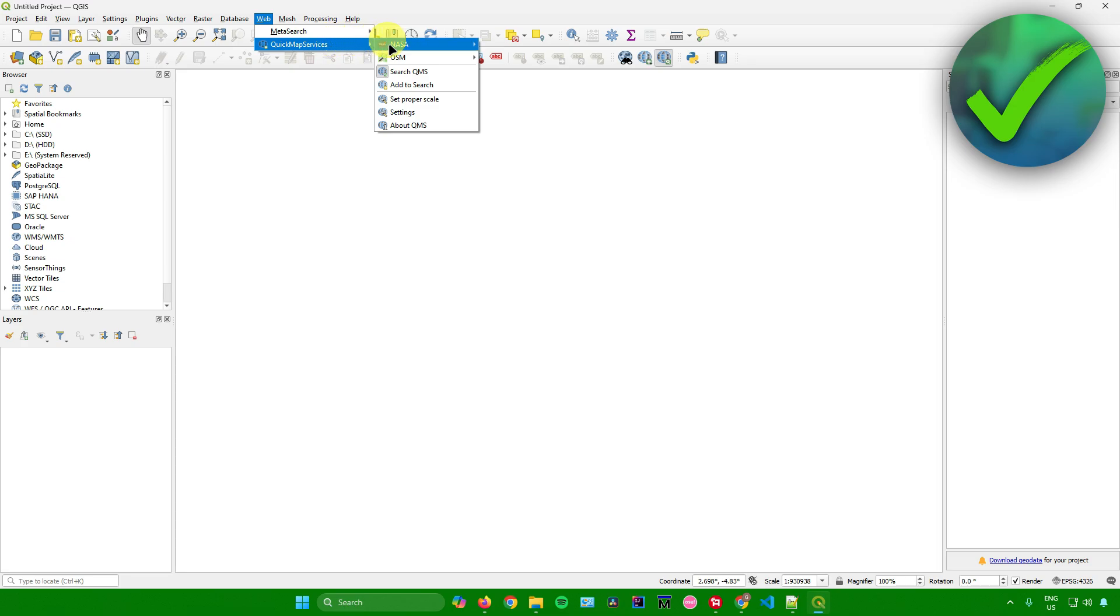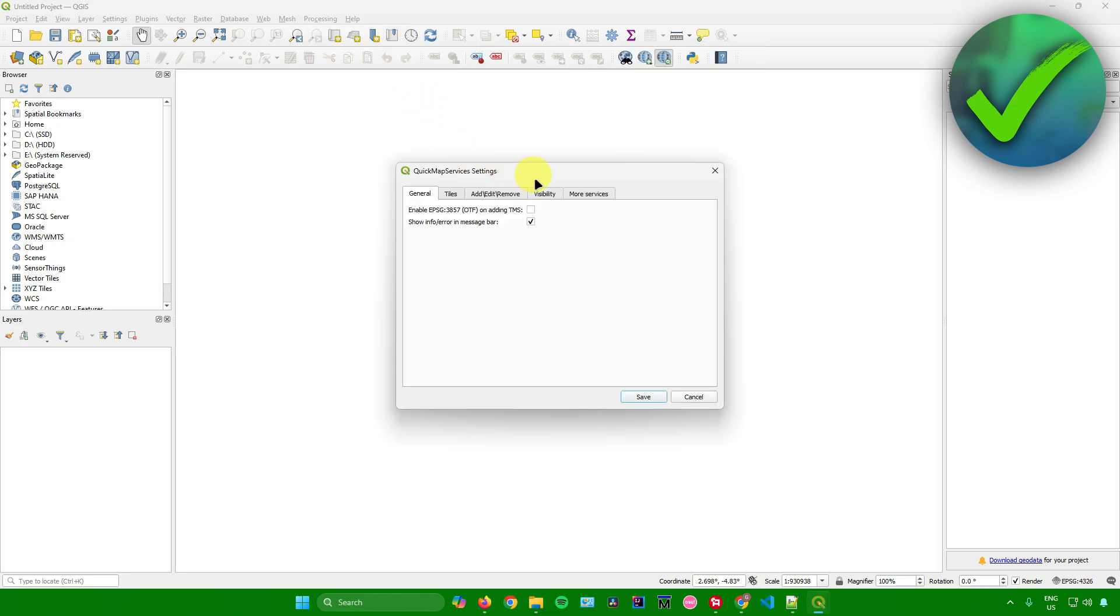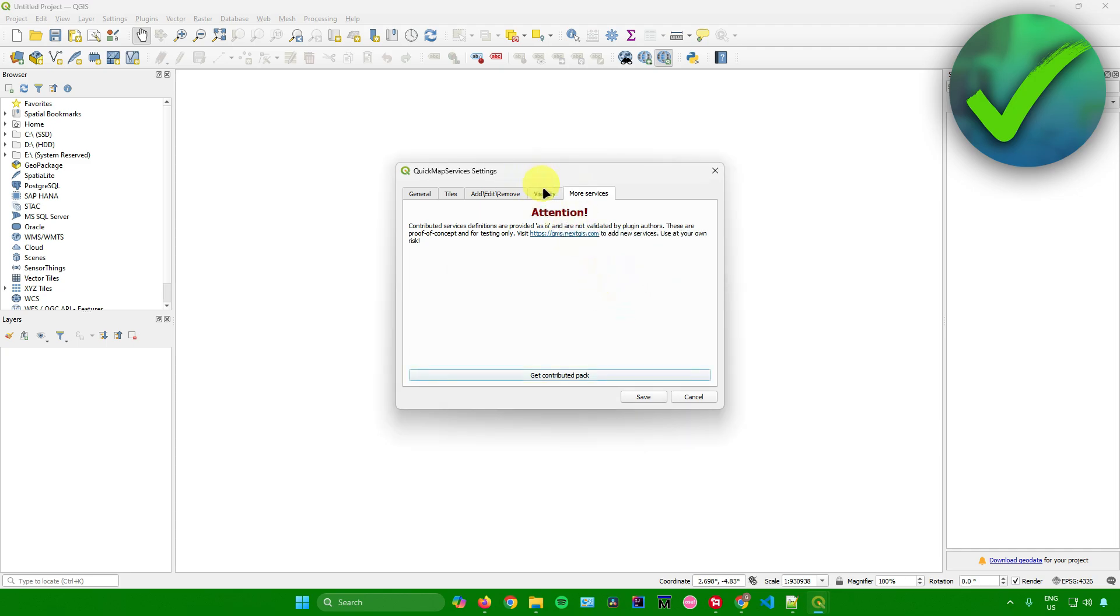Before we start, I want you to go to Settings, then More Services, and click on Get Contributed Pack. There you go, the latest of the contributed pack was downloaded. Just click OK.